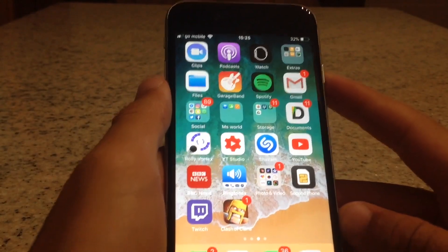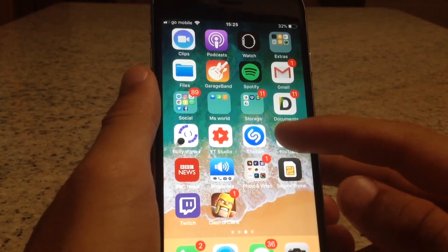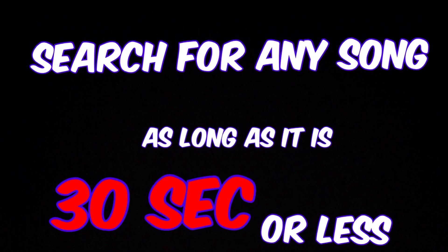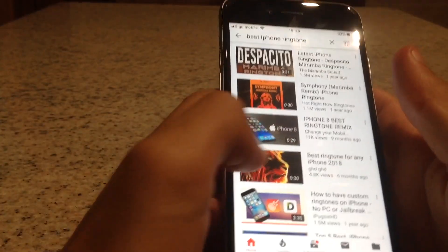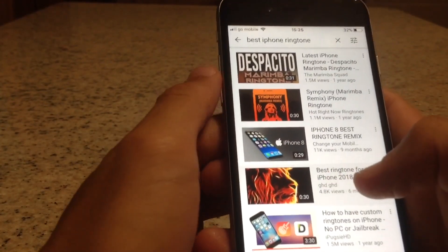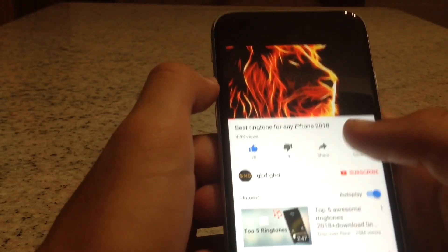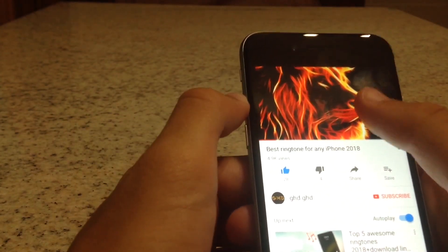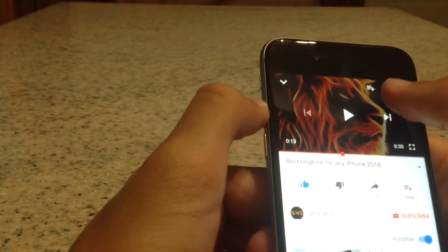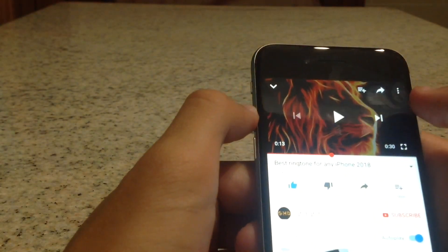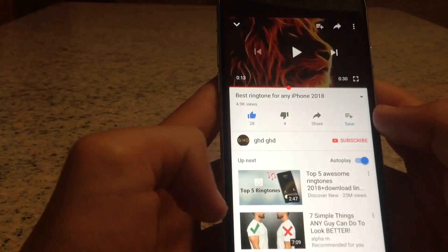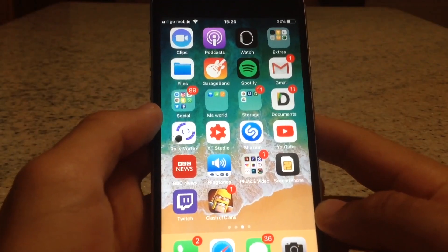First, open YouTube and find the ringtone you want. I found this one here — it's a bit modified. Press on the share arrow and copy the link of this ringtone.